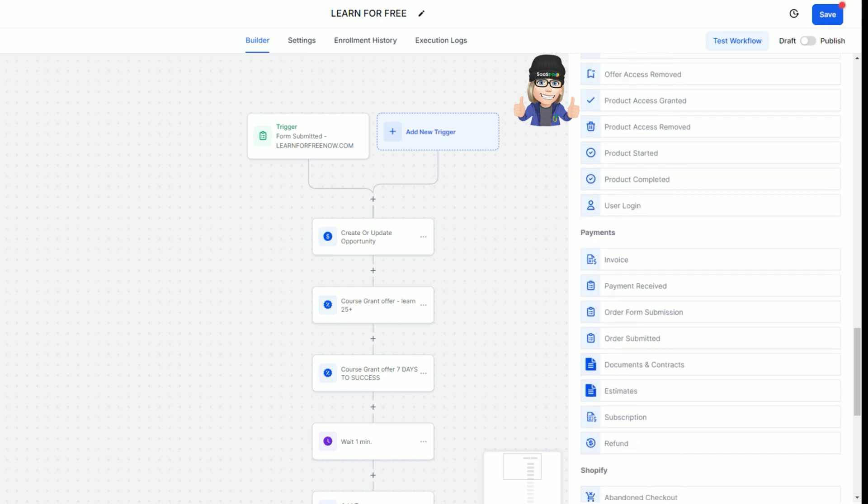Then you can also do payment received if you're selecting the payment option of the product. For example, in the funnel, if you added the one or two-step order form and attach the payment option to that, you could select payment received and trigger your workflow based on that. They made the payment, so let's go ahead and grant them access to the offer.